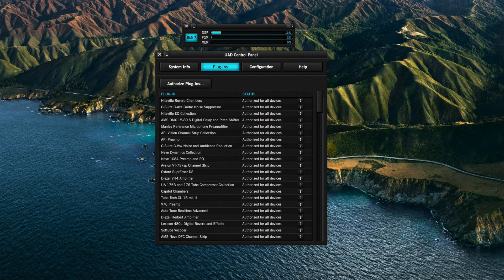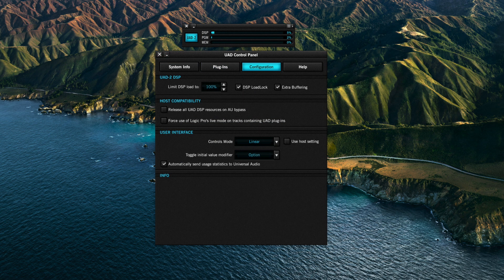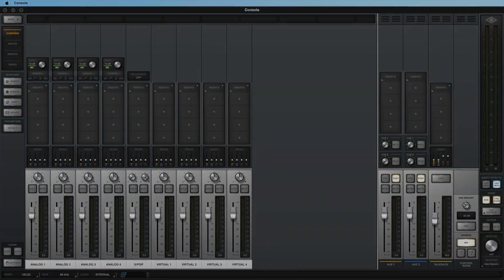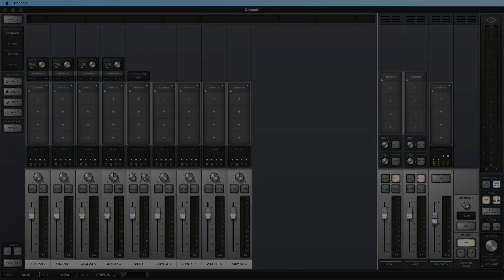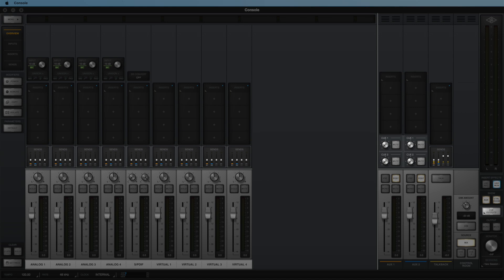UAD Meter and Control Panel is used to manage UAD2 plugin authorizations and system settings. Console is used to access the Apollo's real-time UAD processing, monitoring, and routing features.